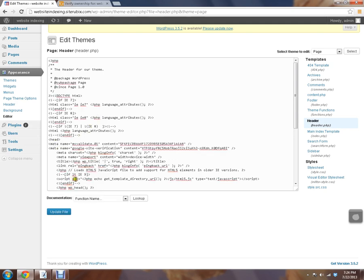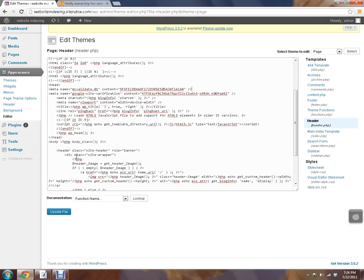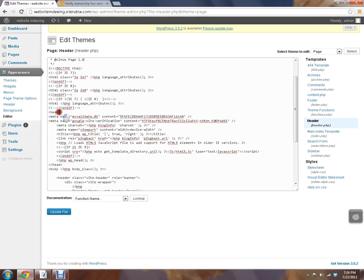So let's just paste that meta name in the head file again. And remember, you always want to go between where it says head with arrows and forward slash head with arrows.